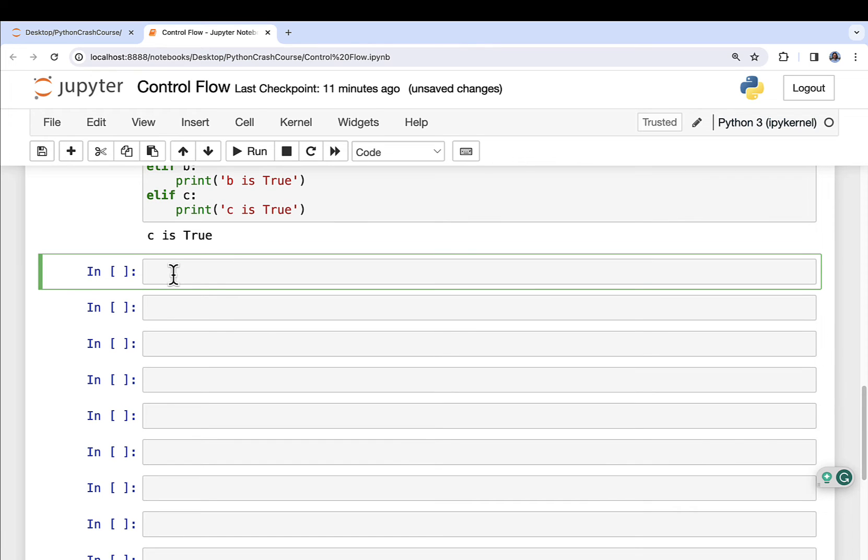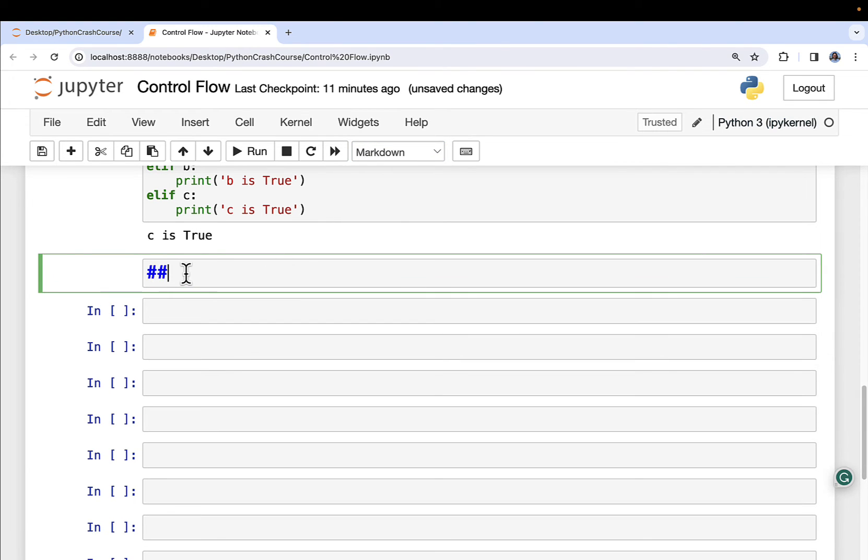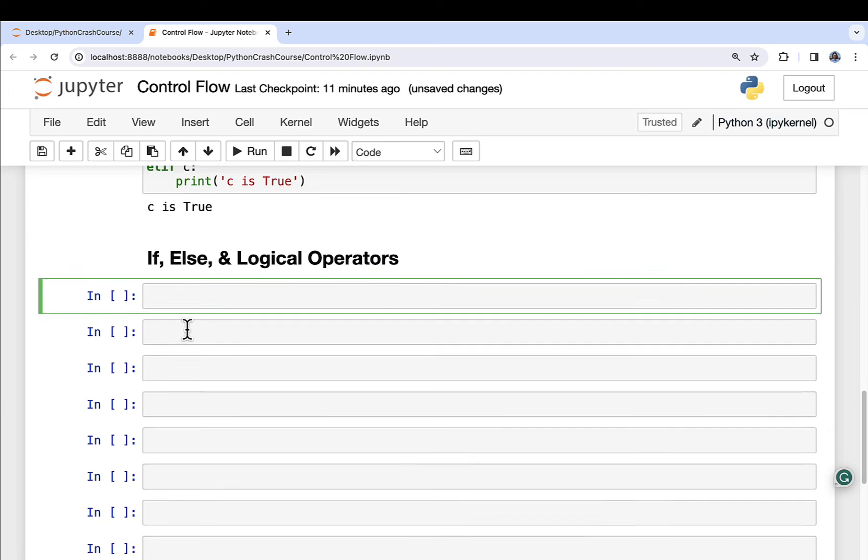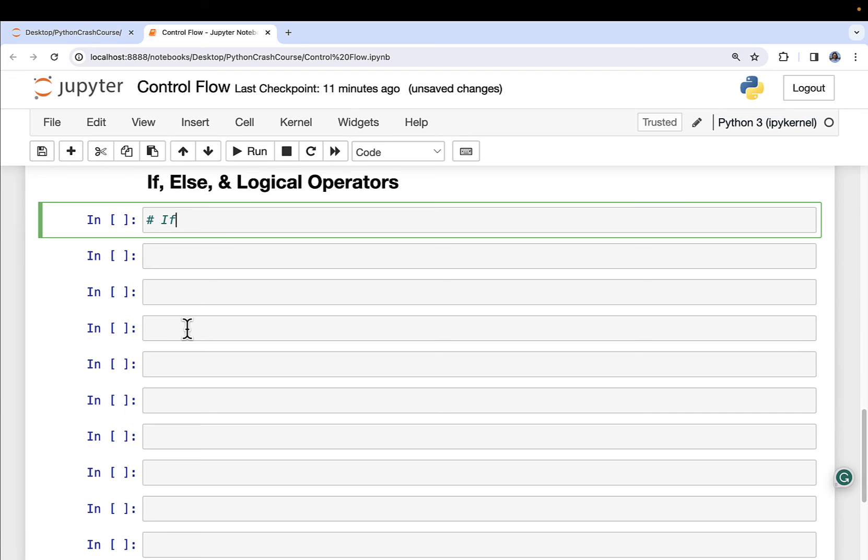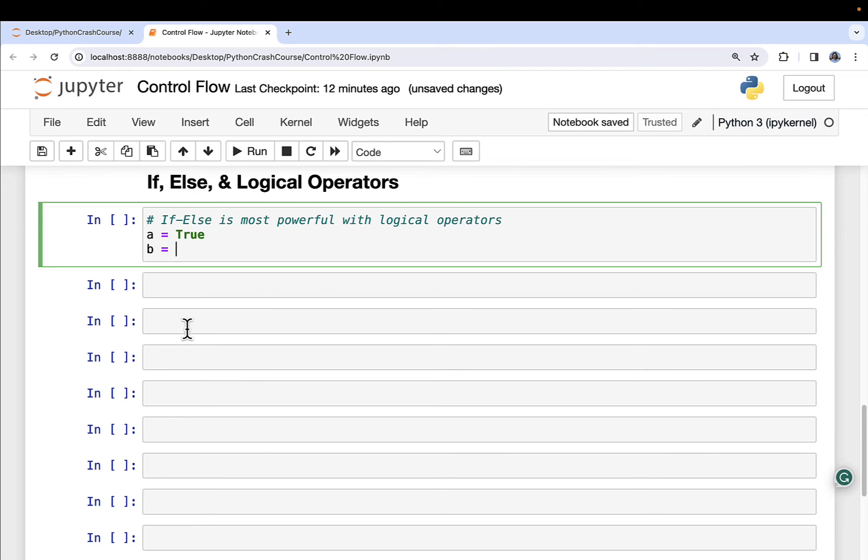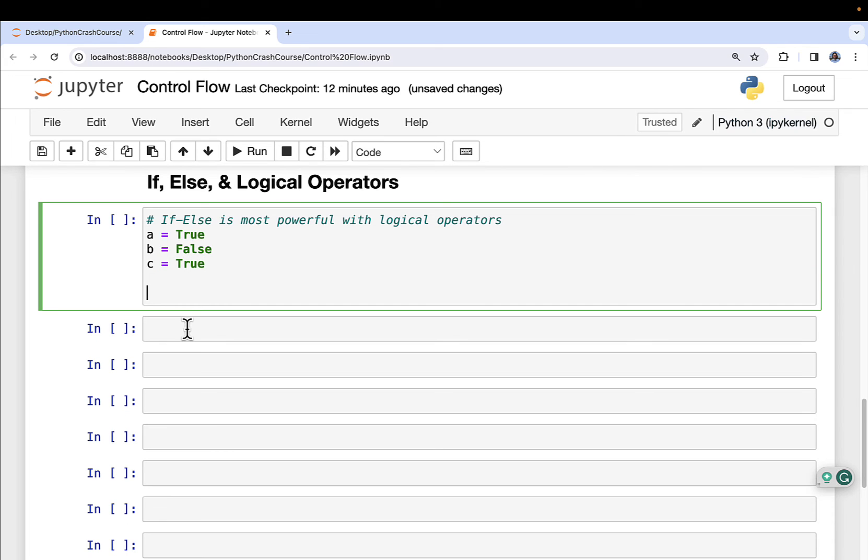And we can keep going on here. So if and else statements are pretty powerful already. But when you start combining them with logical operators—and, or, and not—that's when you really start taking it up to the next level. So let's go ahead and add a markdown cell here. And we're going to make this 'If, Else, and Logical Operators'. Run this. So if-else is most powerful with logical operators. So let's say a equals true, just to reset everything. b equals false. c equals true.